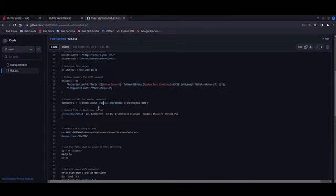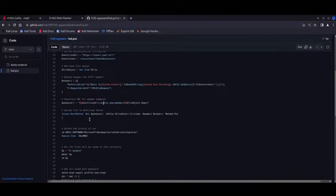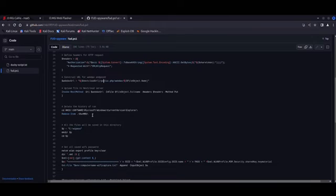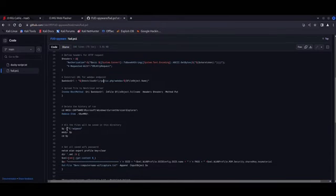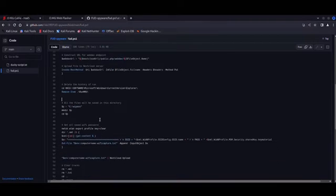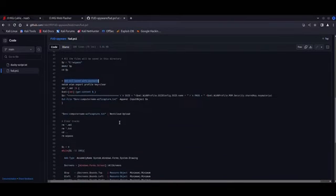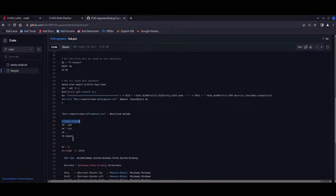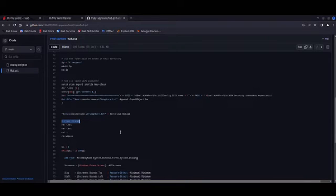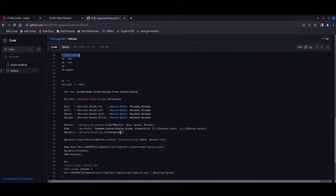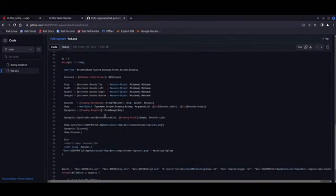Additionally, the script performs post-exploitation by erasing suspicious logs and files, effectively covering the tracks. Now, with a bit of obfuscation, this script becomes fully undetectable. And we frequently use this payload in actual red team engagements, and I can assure you that it is fully capable of bypassing most modern antivirus and EDR solutions.